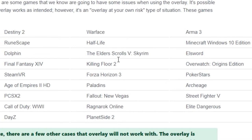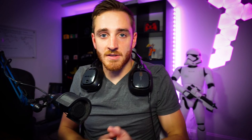If it's not working on a specific game — I tried this on Destiny 2 and it doesn't work there. If you scroll down to the bottom of the Discord support page, you'll find that Destiny 2, RuneScape, Minecraft on Windows 10, Skyrim — there are so many different games that this overlay simply doesn't work on.